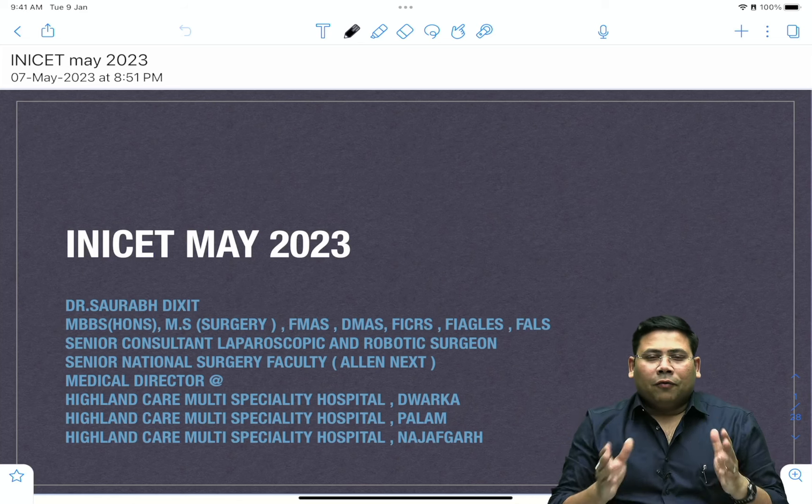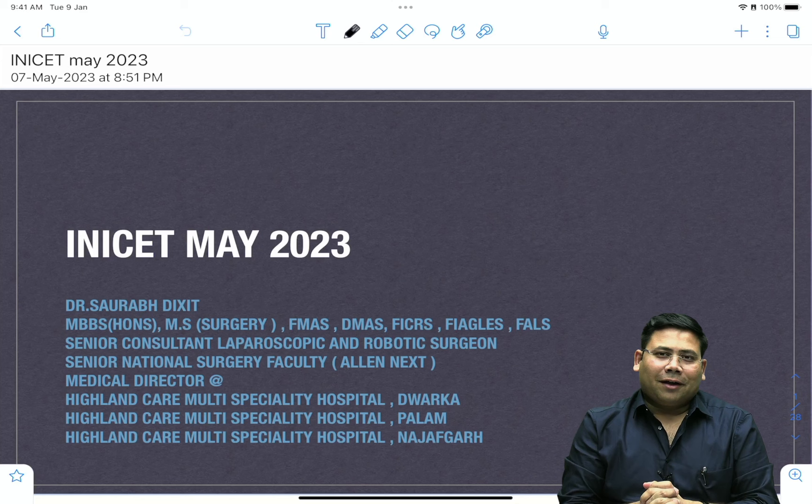Hello everyone, welcome to my channel. I am Dr. Saurabh Dixit, your surgery faculty at Allen Next and your surgery mentor.